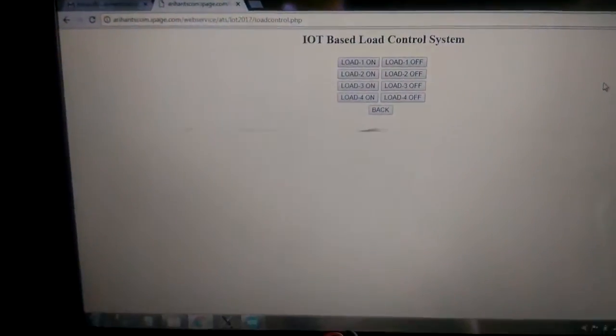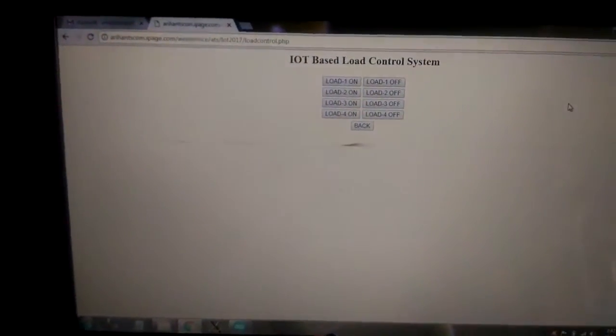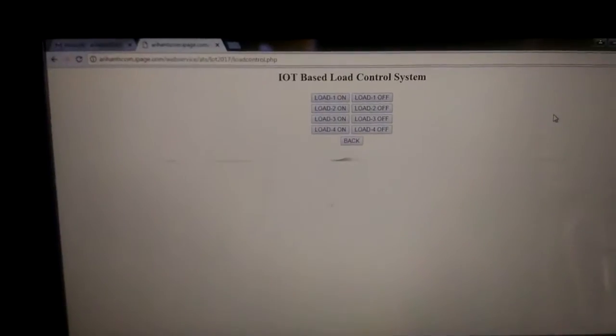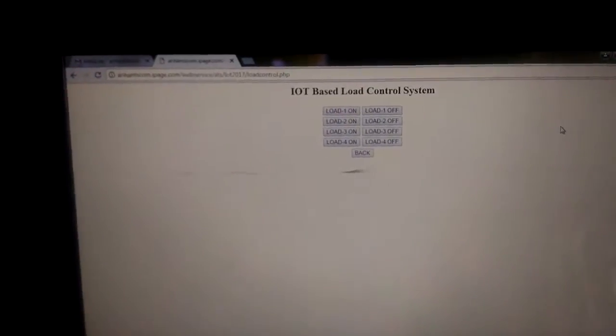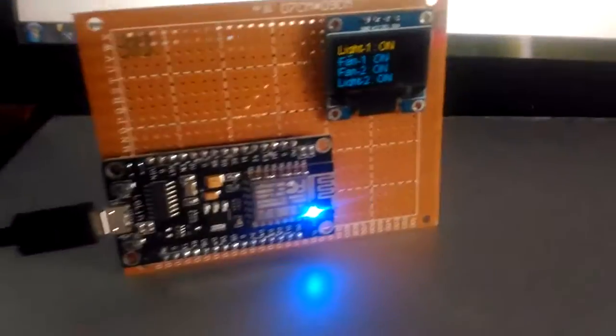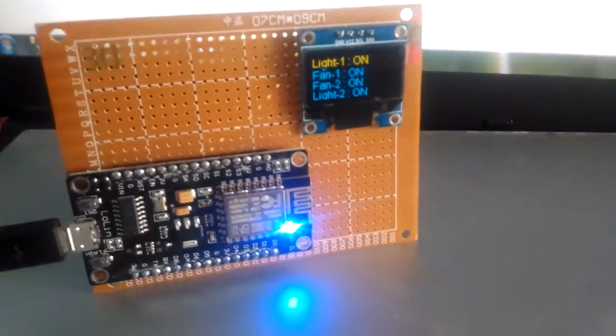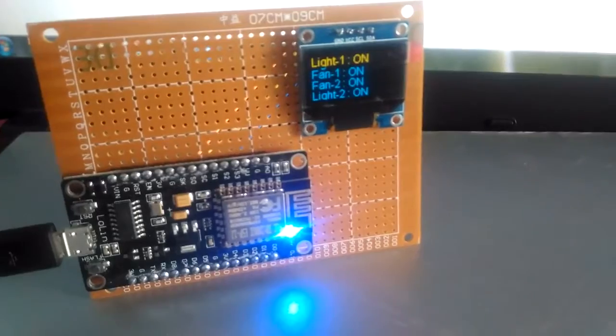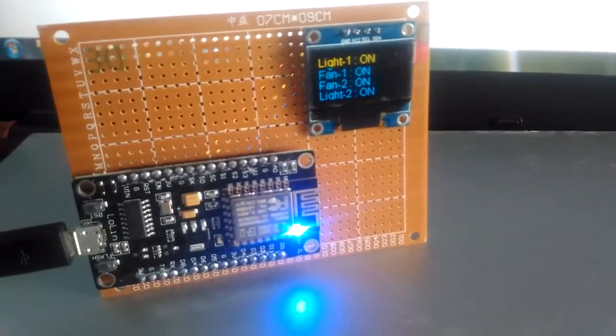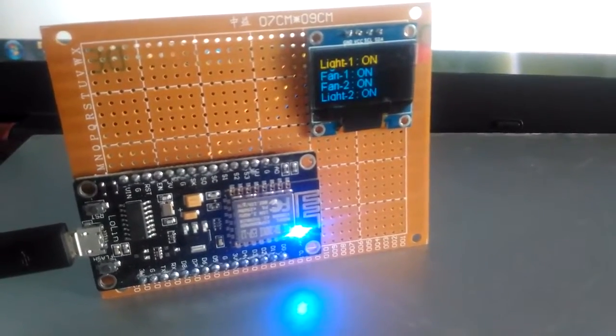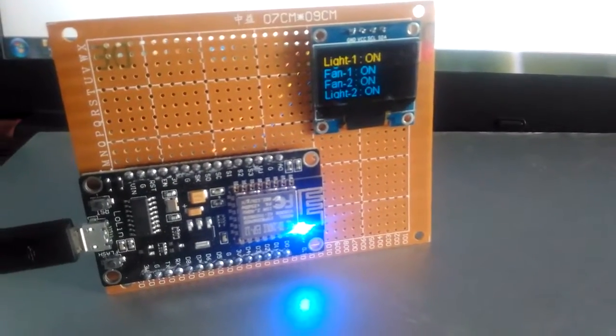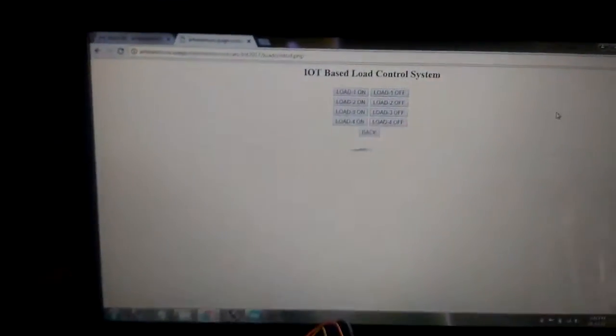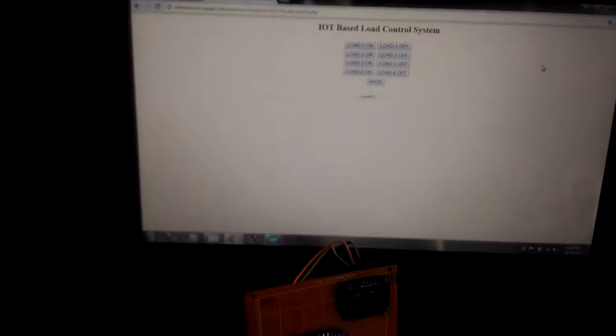I designed a website especially for this. You can see here, I use 4 loads: light 1, fan 1, fan 2, light 2. The same control links are over here.